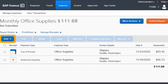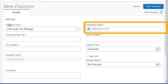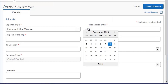To enter your personal car mileage expense, from your open report, click Add. First, enter the transaction date. The transaction date determines the mileage reimbursement rate the system will use. From the drop-down calendar, select the appropriate date.